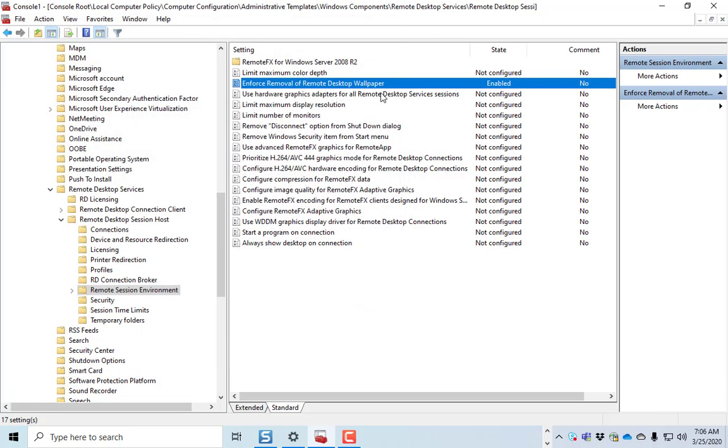Use hardware graphics adapters for all desktop services sessions. This may or may not work on your computer, depending on what's going on and what version of the drivers you have and what video card you have. But that may help if you enable that.